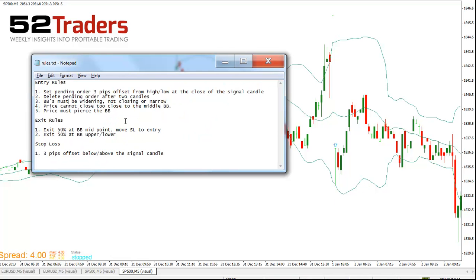So those are our entry rules. Now our exit rules — this is how we're going to get out of the trade. Assuming this trade did trigger, the exit rules would be: exiting 50% at the Bollinger Band midpoint, and then we'd move our stop loss to the entry. And the second one is we'd exit 50% at the Bollinger Band upper or lower point, and that would be the end of the trade.